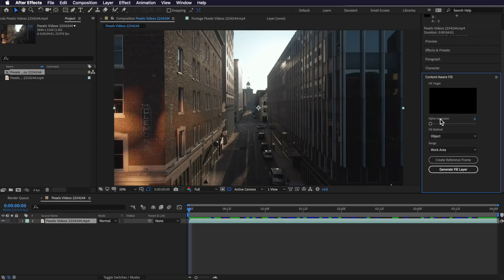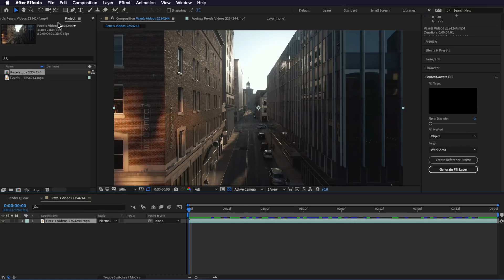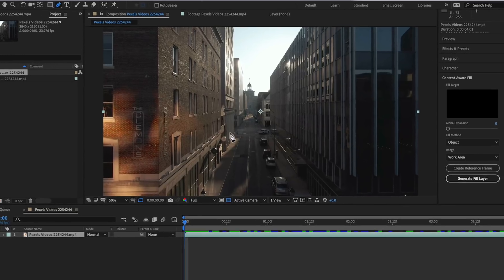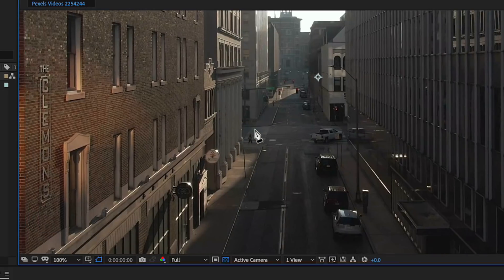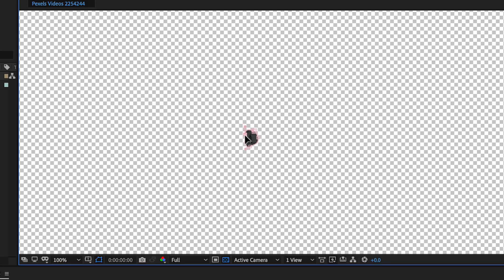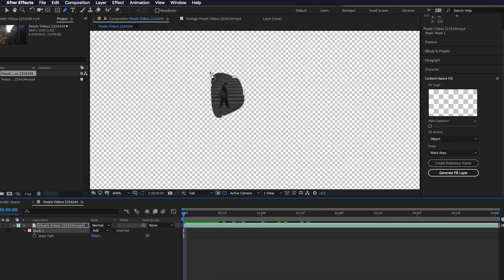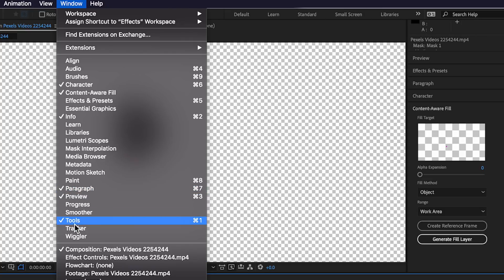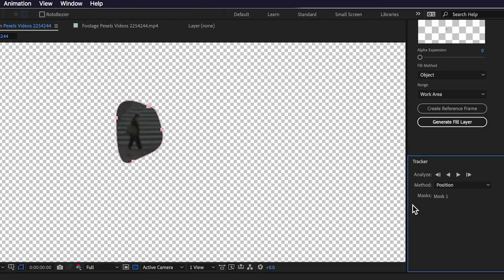The way it actually works is we just grab our pen tool and simply draw a really rough mask that goes around the part of the video that you want to remove. The best part is because it's a mask, we can use the automated tracker which is built into After Effects, or we can manually animate the keyframes for tracking that mask over the subject. We could come up to Window, come down to Tracker, and get After Effects to automatically track that mask over your subject.